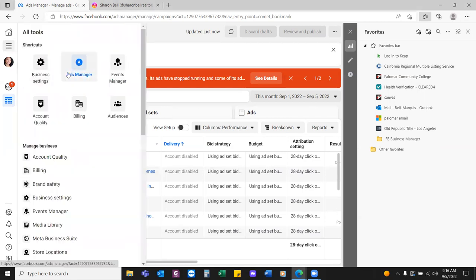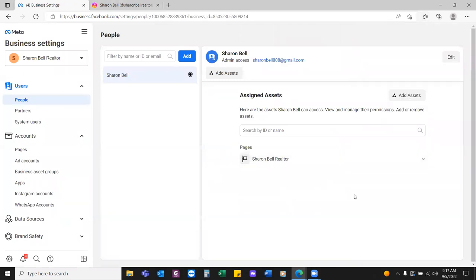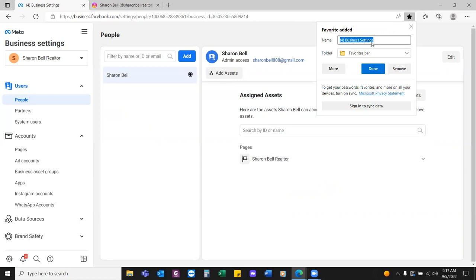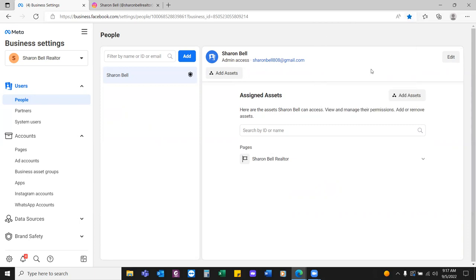Click on the three lines and go to Business Settings. A lot of times this will already be somewhat set up — it's just not complete. We're going to work our way down on the left-hand side from top to bottom. We have People. Let's bookmark this page — this is our first bookmark. Hit the star in the top right, rename it 'Business Settings,' hit the drop down, and put it in that folder. That's bookmark number one.